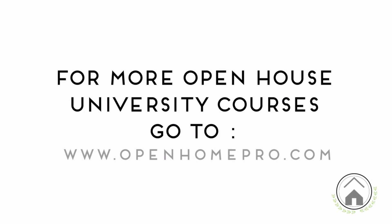That's it! Thanks for taking the time to view this video. Join us next time on Open House University.